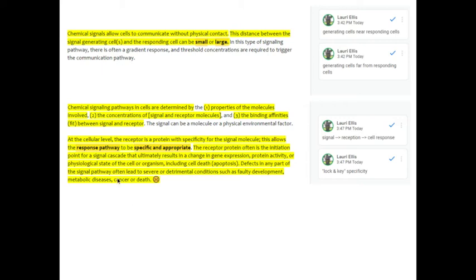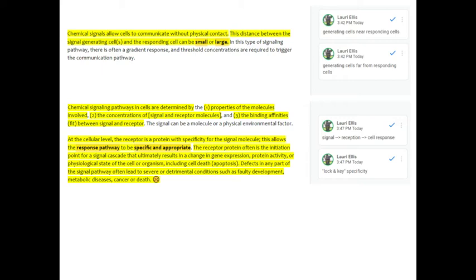This allows the response pathway to be specific and appropriate. By response pathway, what we're saying is this is what always happens. There's a signal, there's reception of the signal, and then there's a cellular response. To be specific and appropriate, that's where we can use that lock and key specificity analogy. The signal is specific to the receptor, or the receptor is specific to the signal. Only a certain signal will fit that receptor on the plasma membrane.